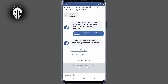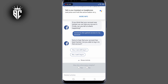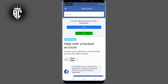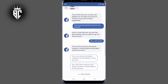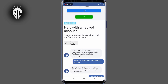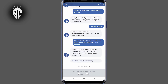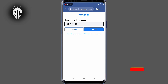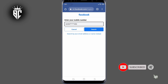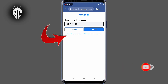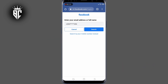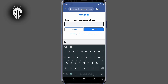Now select the second option — 'I can't log in.' Scroll down, then select the second option: 'You don't have access to phone.' Make sure you click on that link. Then search by your email or name instead, and enter the account name that has been hacked, then search.